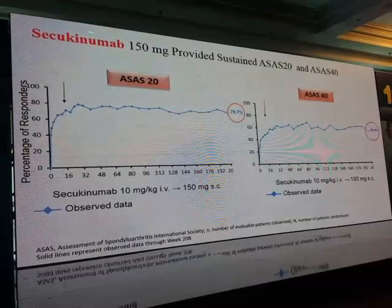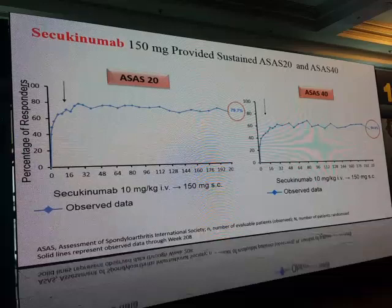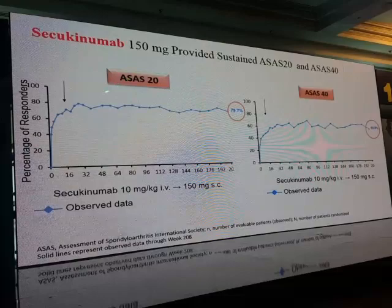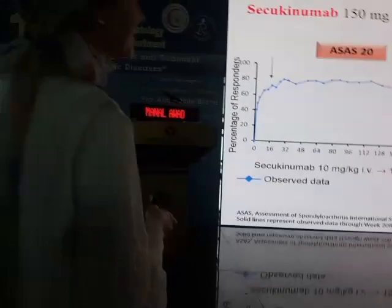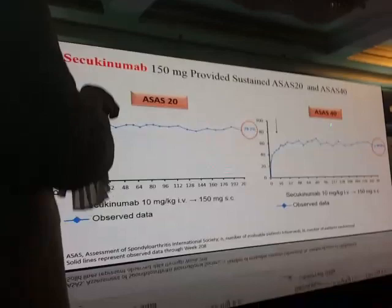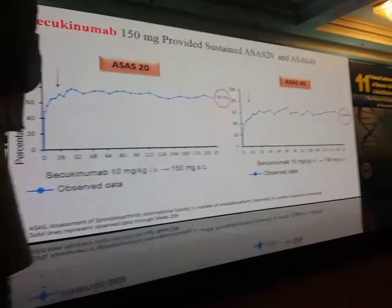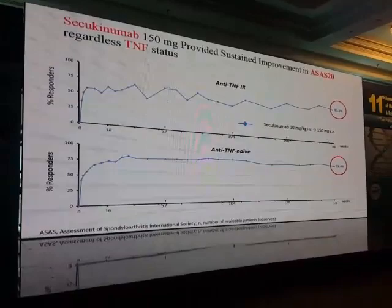Secukinumab 150 mg provided sustained ASAS20 and ASAS40 responses. About 80% of patients showed ASAS20 response from week 16, maintained throughout four years, and about 61% achieved ASAS40 response from week 16, maintained throughout the study. This was achieved regardless of whether patients had previously been exposed to TNF inhibitors.